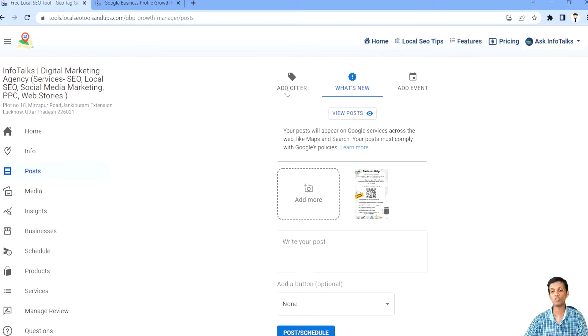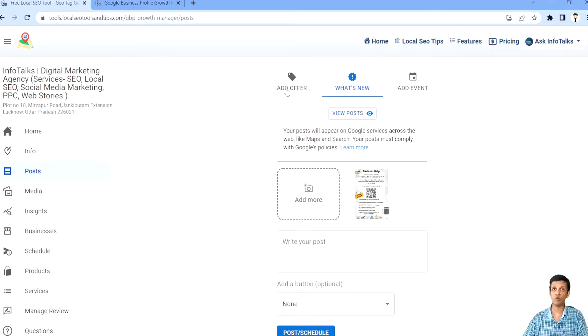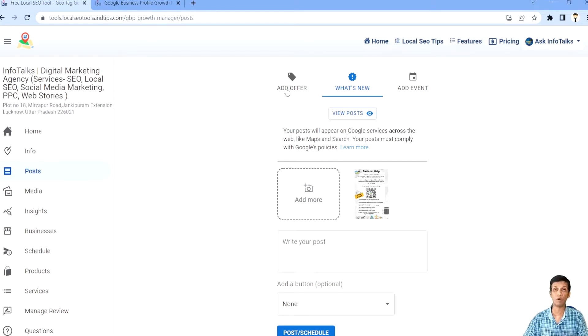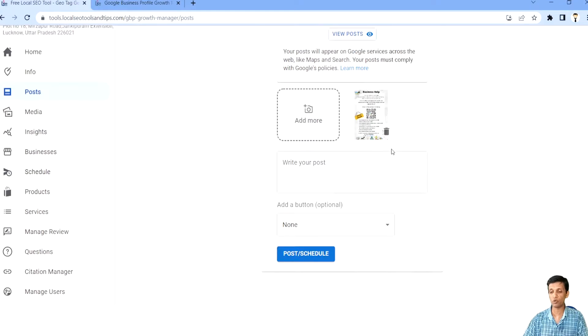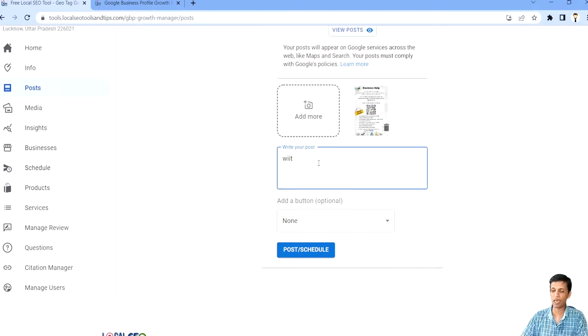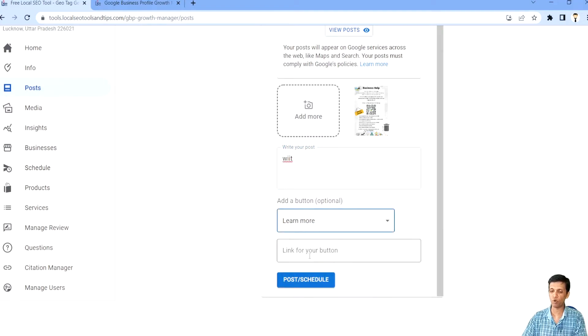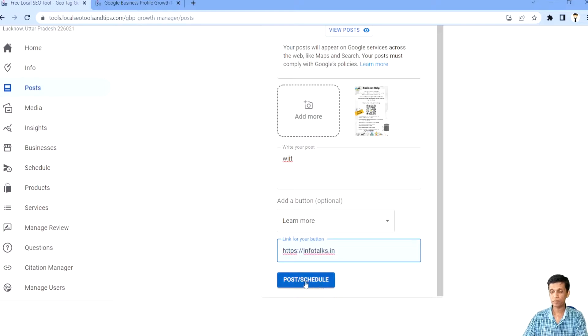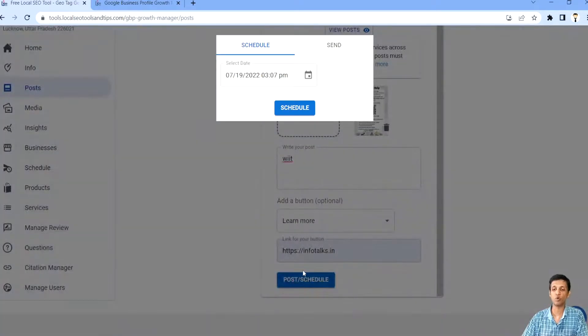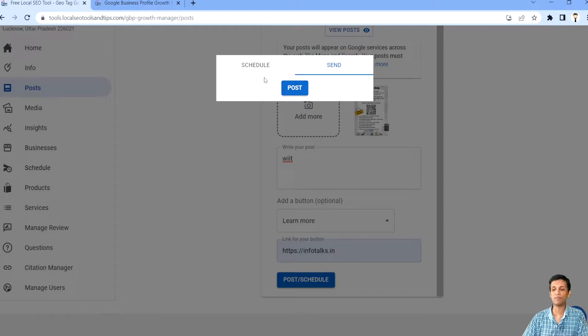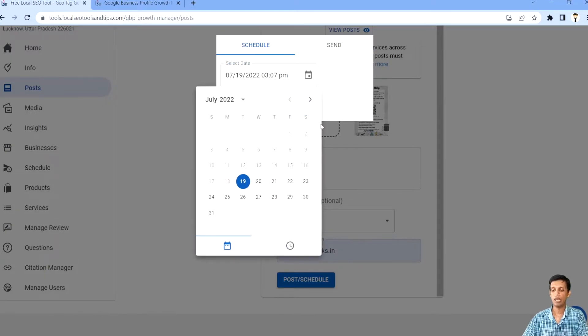You can also schedule an offer or event which is very useful. If you have not done that you can do it. If you are going to release some offer you can do this here, and in event also you can do it very easily. You have to write some text here, you have to select some option like none or more, you have to add a URL here and you have to click on post or schedule. So if you want to send it immediately, you will click on send and post. Otherwise you will select some date and time and you will schedule it.